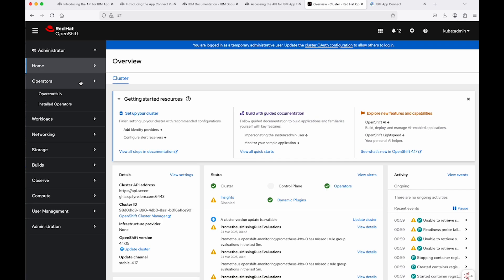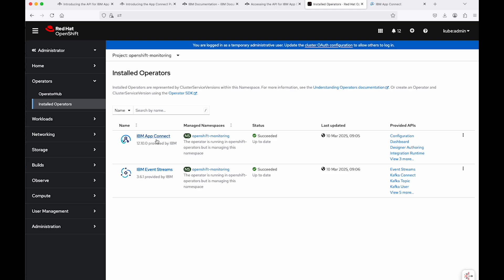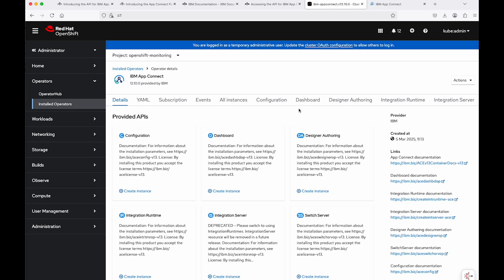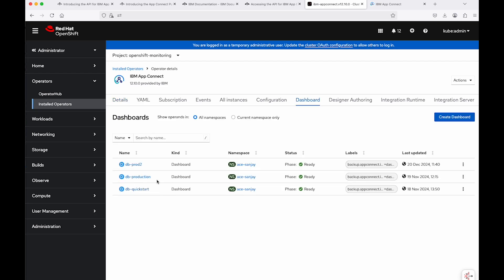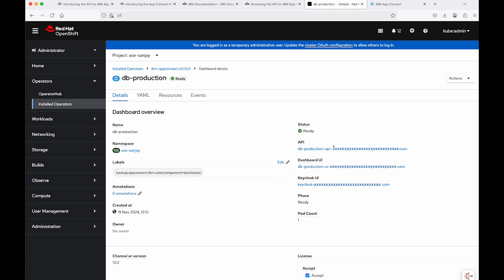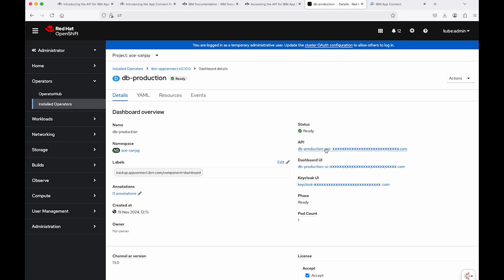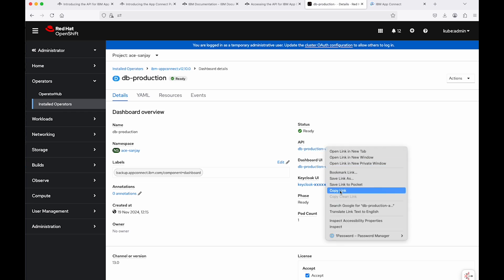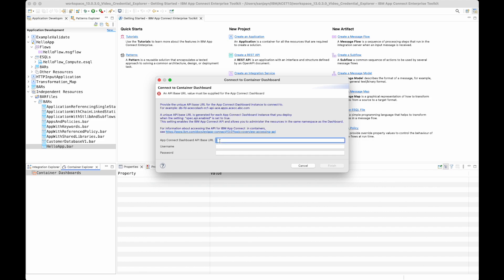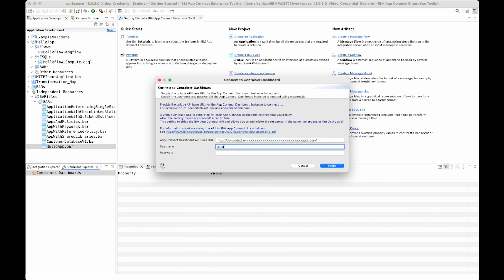I'm going to log on to my Red Hat OpenShift container platform and navigate to the API base URL. I'll select Operators and then Installed Operators. I have the IBM AppConnect operator installed — for this new capability, you need at least version 12.10 of the AppConnect operator. I'll click on that, select Dashboards, and choose the dashboard I want to connect to. The link needed is the API link. I'll right-click on it, do Copy Link, then paste that link into the toolkit and enter my username and password, then click Finish.